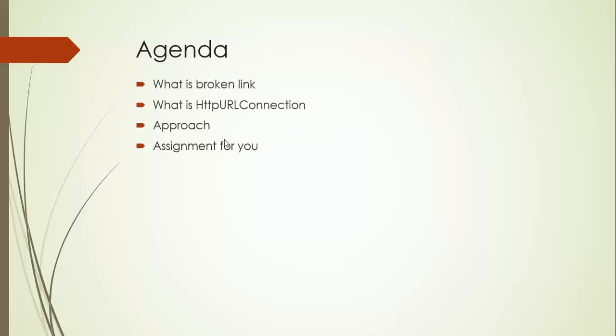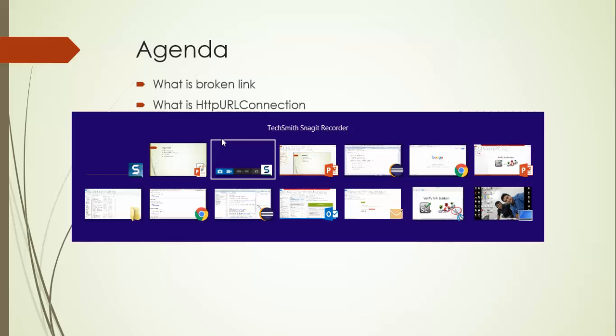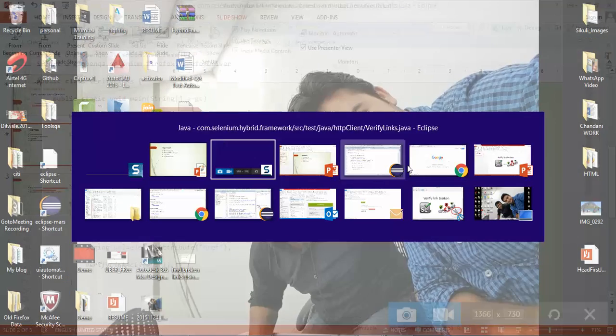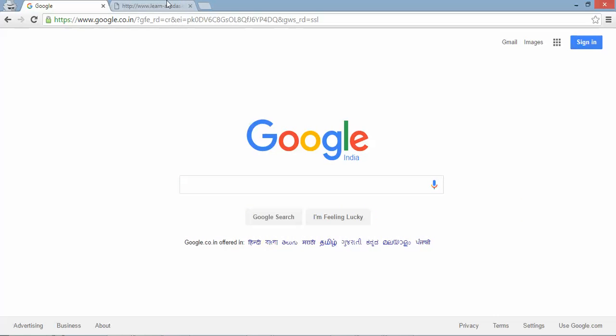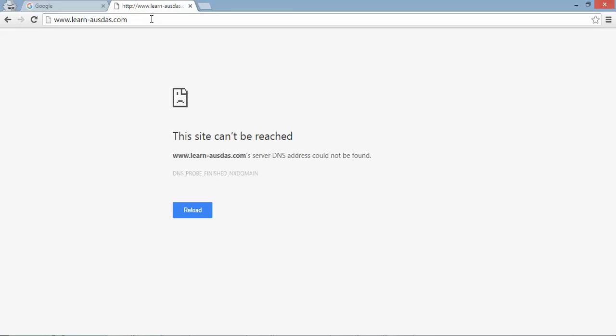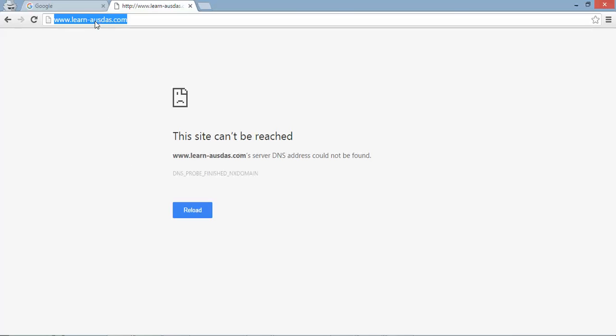So I have an example for you what is broken link. If you can see this I have written some random URL learn-dummy.com and you can see it's not navigating to a proper website because the URL is incorrect. So this site is not reachable.